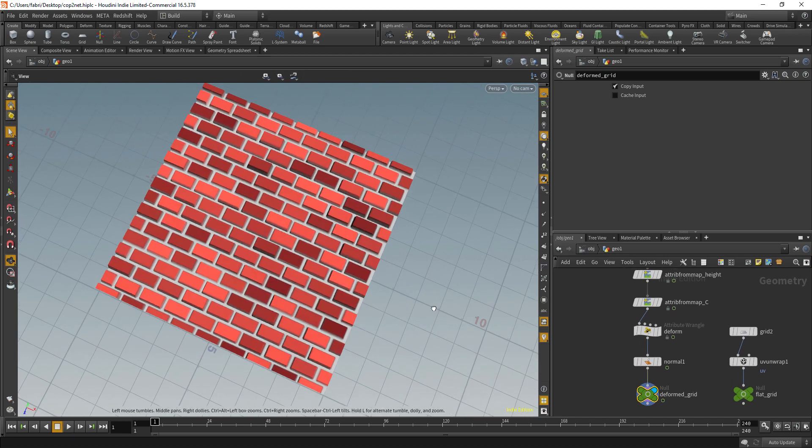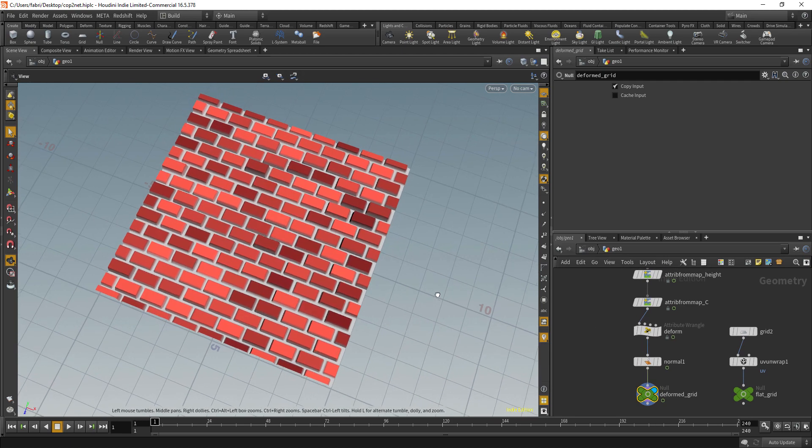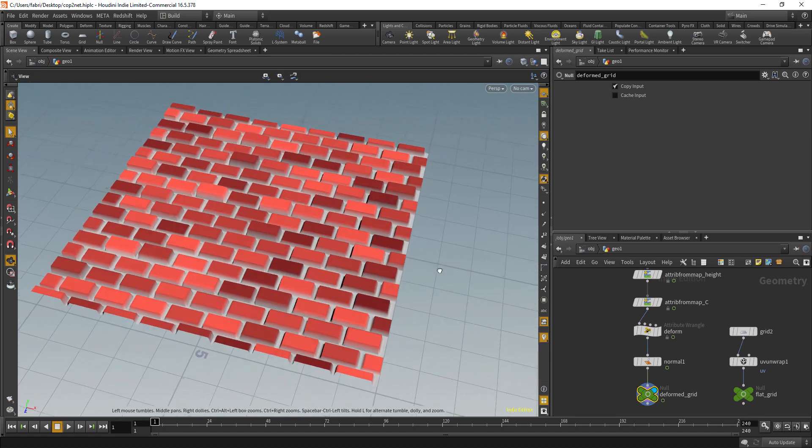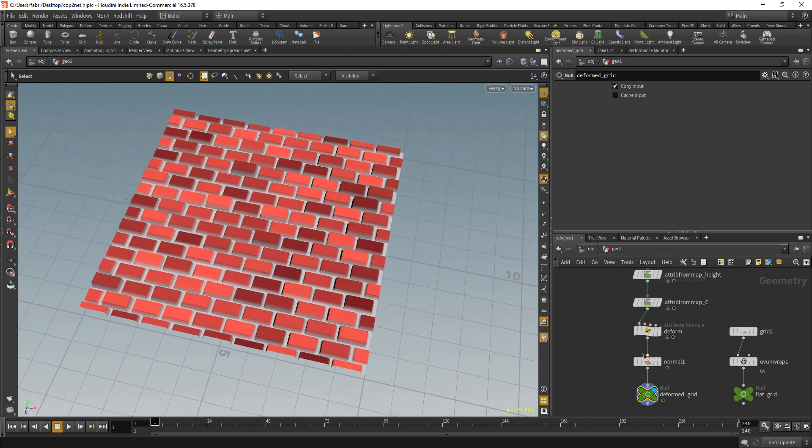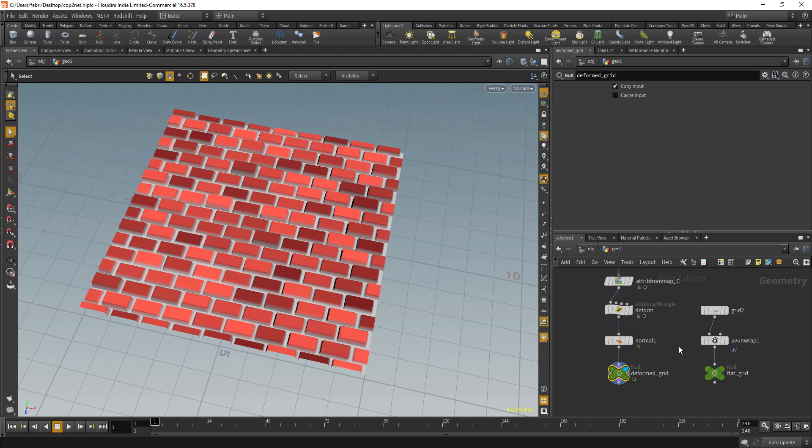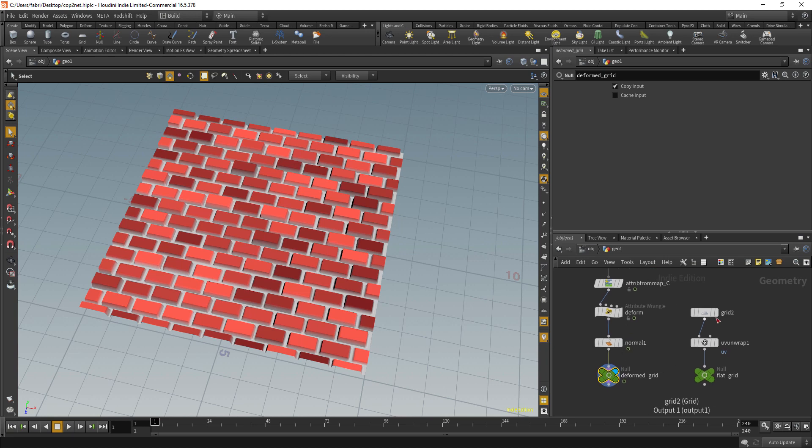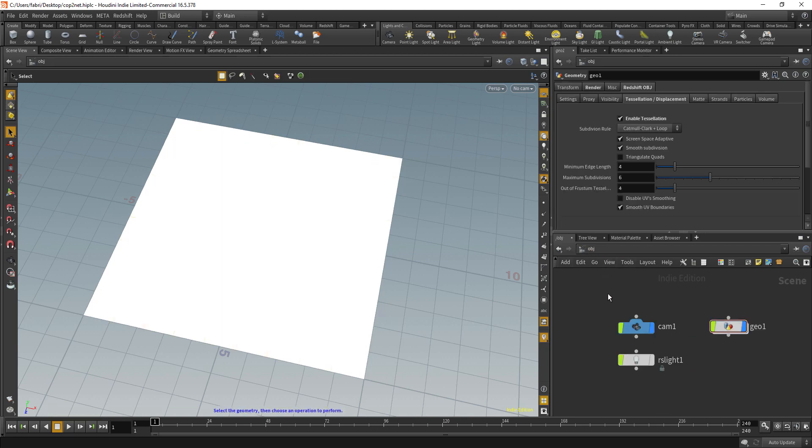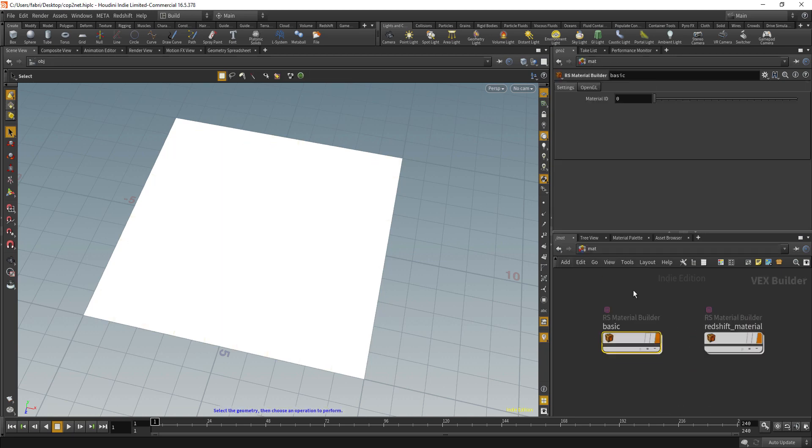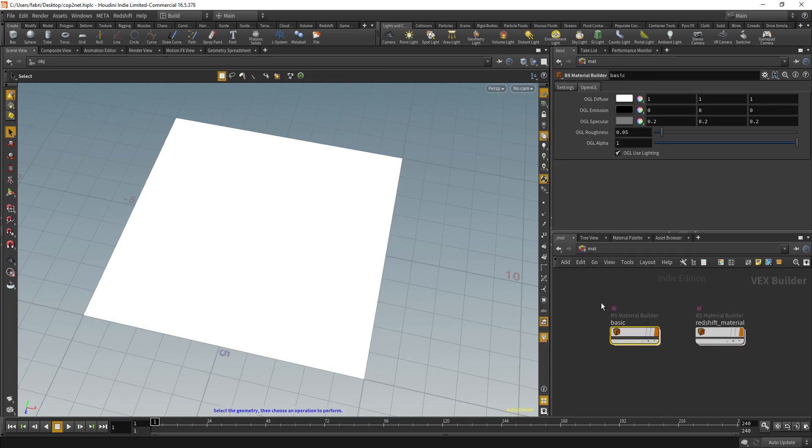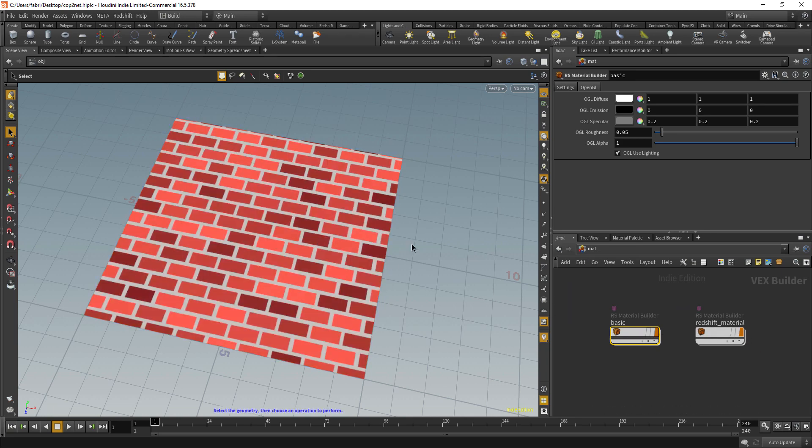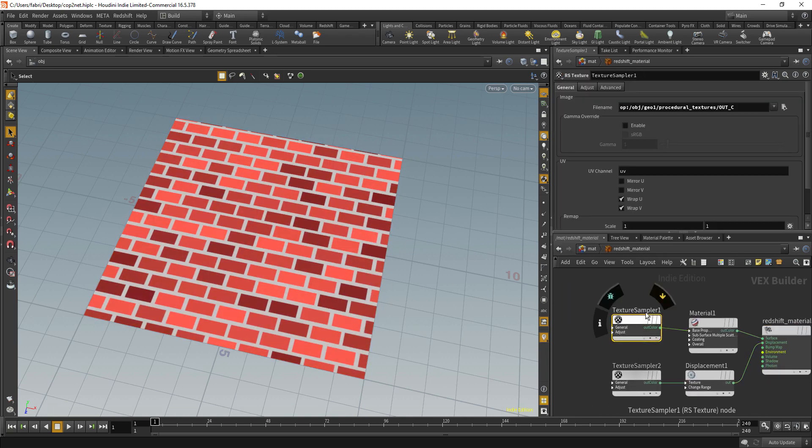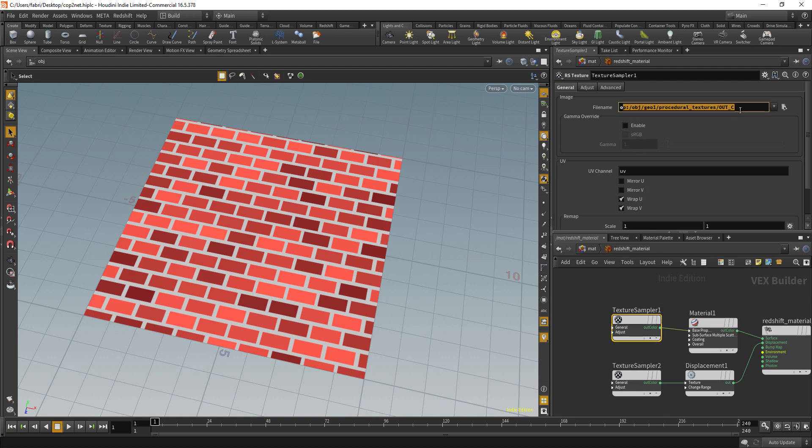We can also use that inside a material and see it at render time. Here I have this flat grid with UVs. If you go back to our material, I have some materials set up for Redshift here.